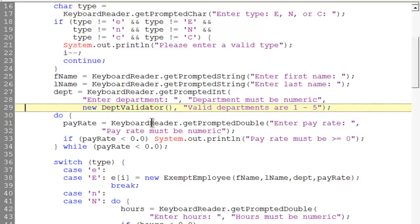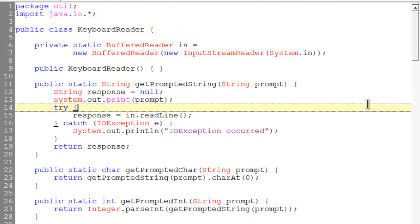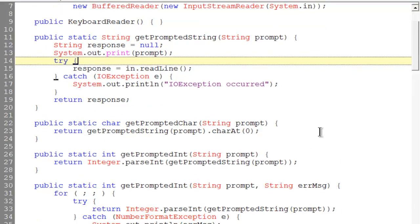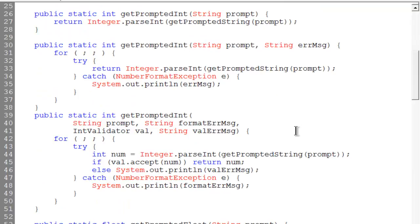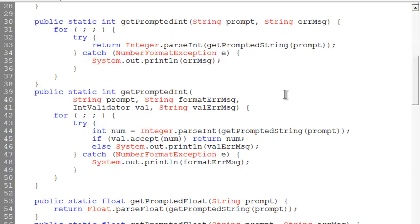Let me go to the KeyboardReader. In our KeyboardReader, I can see that it will take our new method, and I can see it right here with the getPromptedInt on line 39, and that goes right down to line 51. On line 41 of that block of code, he's getting an IntValidator. Now let's remember implicit casting. What he created was an instance of a DepartmentValidator, but now he's accepting it as the interface IntValidator.